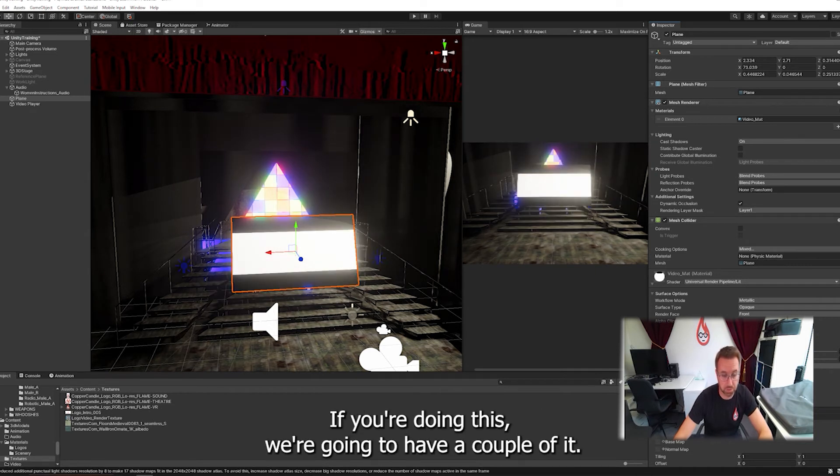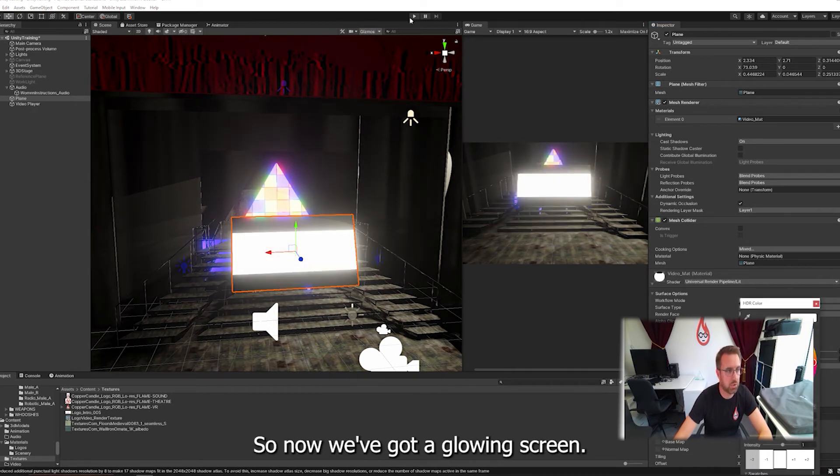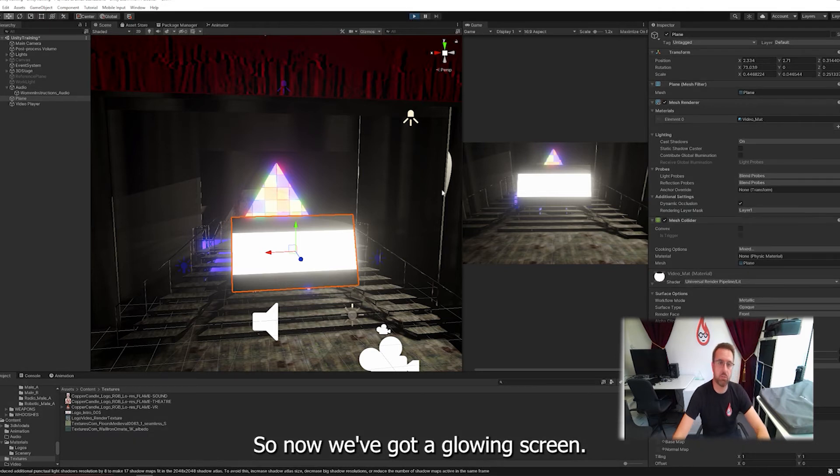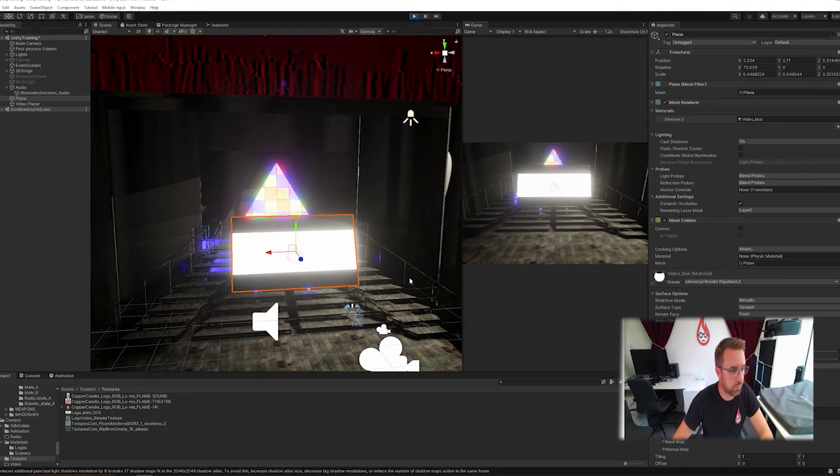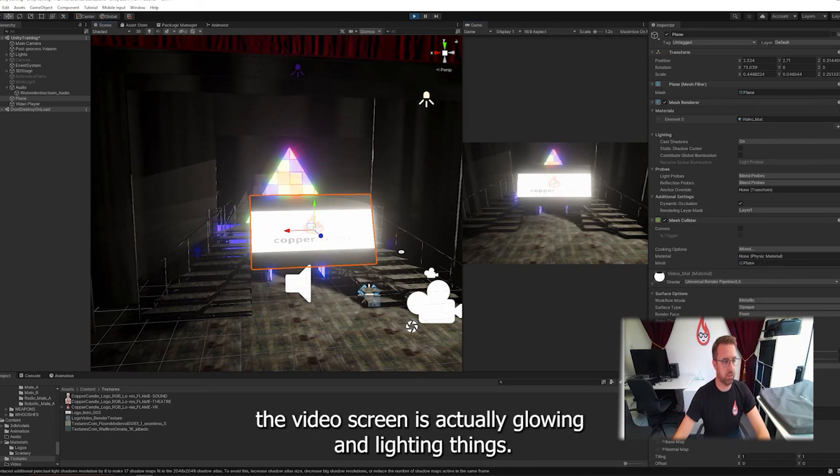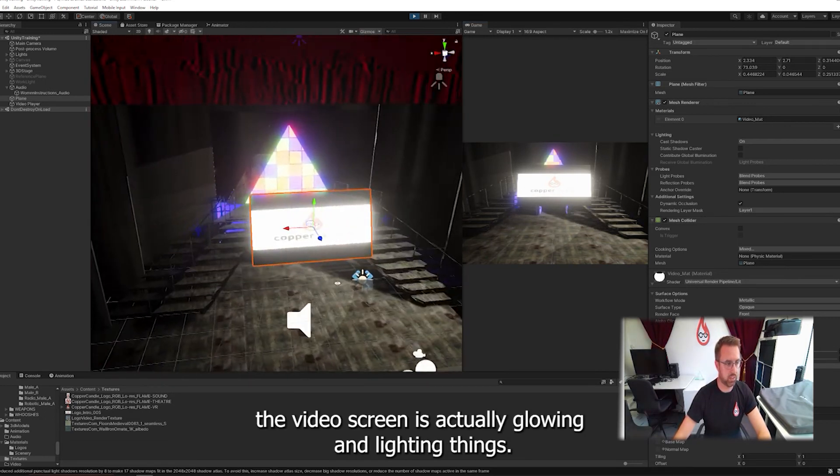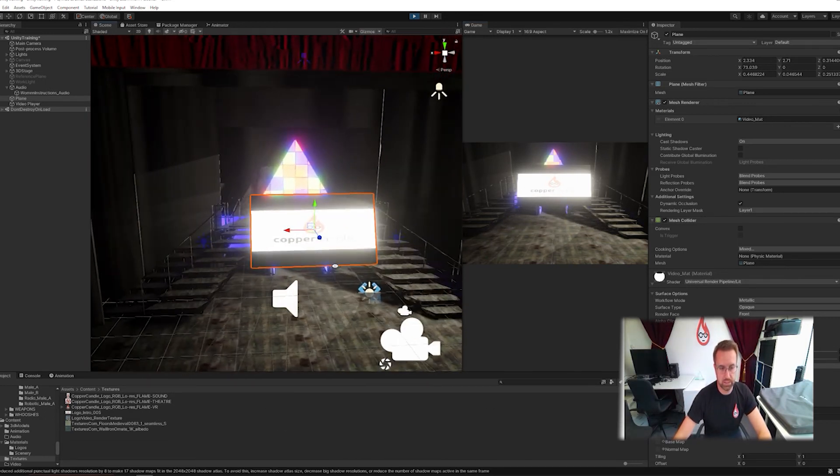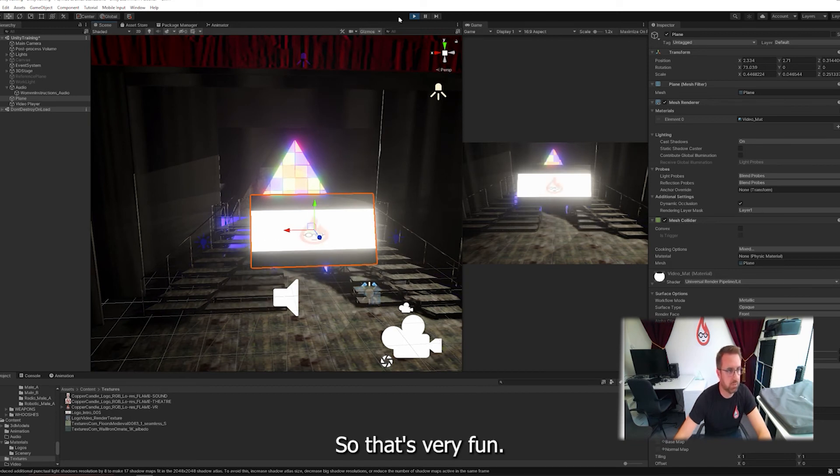Now, you don't have to have it on the base map, I should say, as well, if you're doing this. We're going to pump up a couple of bits. So now we've got a glowing screen. So now it's got some emission to it. So let's hit play. There we go. Now it looks like a video screen that's actually glowing and lighting things. So that's a bit of fun.